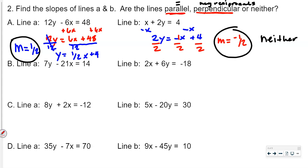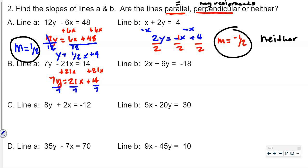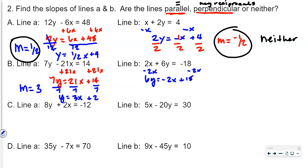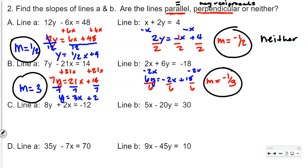For the next pair, adding 21x gives 7y equals 21x plus 14, dividing by 7 gives y equals 3x plus 2, so m equals 3. For the other equation, subtracting 2x gives 6y equals negative 2x plus 18, dividing by 6 gives m equals negative 1 third. Comparing: 3 and negative 1 third — one is positive, one is negative, and they are reciprocals of each other, so these lines are perpendicular.